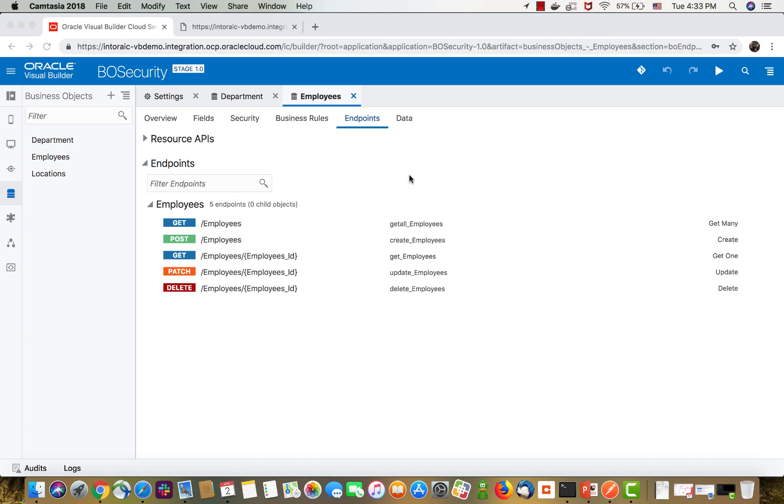In this demonstration, I'm going to show you how you can use the endpoints on a business object to perform batch operations that manipulate multiple records.